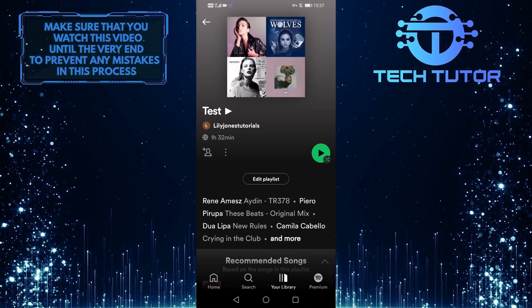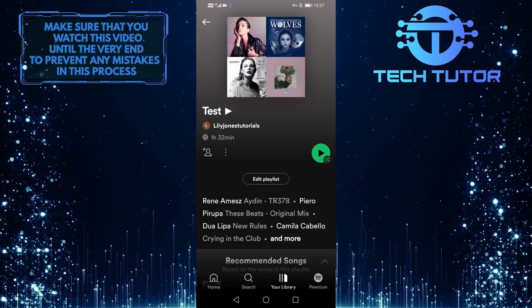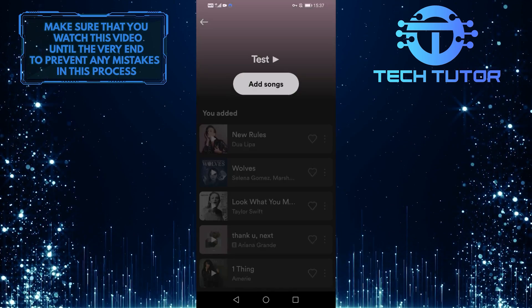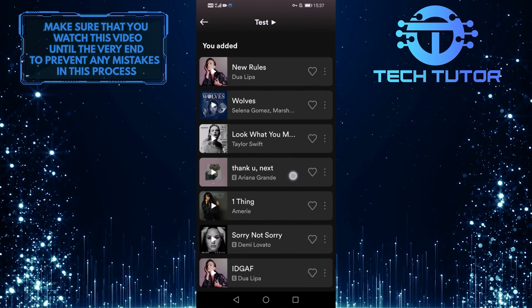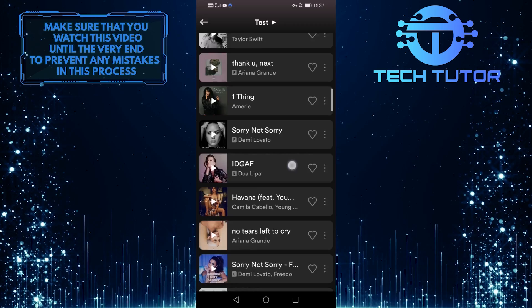Whenever Spotify automatically adds new songs to your playlist, all you have to do is add more than 15 of your own favorite songs to your playlist.